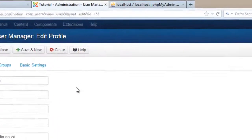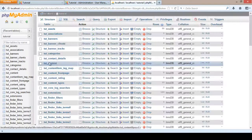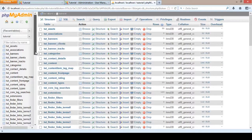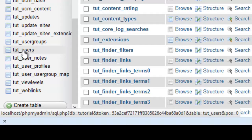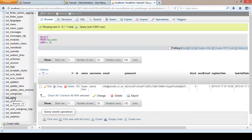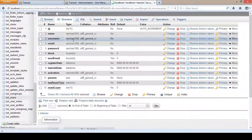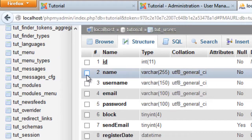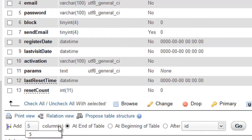Let's get started. First of all let's go to our database. I have installed a tutorial database and selected to use 'tut_' as a table prefix — yours might differ. We want to go to the tut_users table. We want to change the structure of the table, so we are going to click on Structure, and then add five columns after 'name' and click Go.